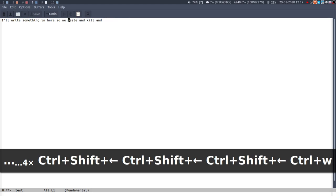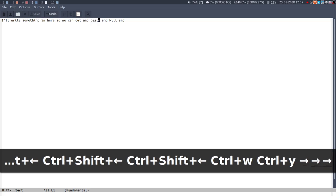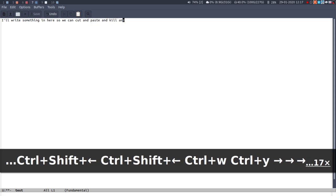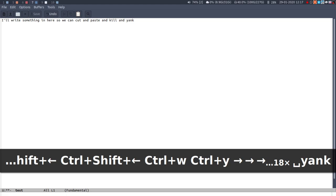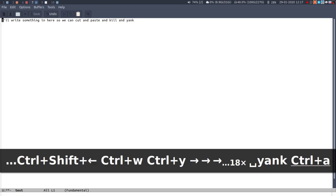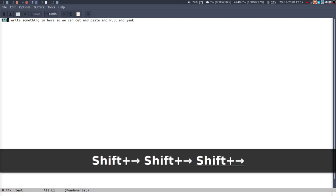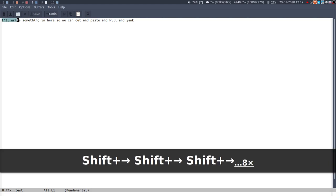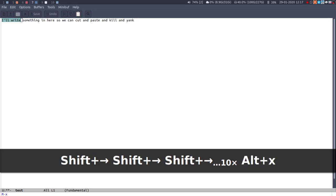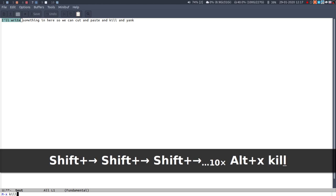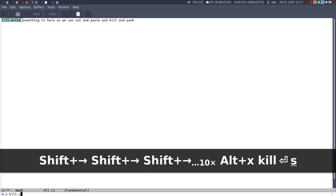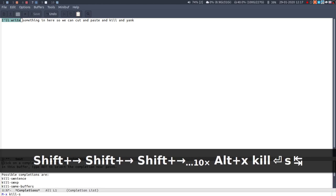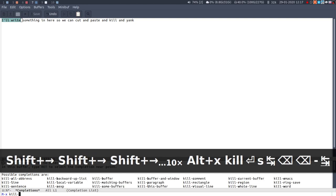You can just select some, use your selection and move about and then ctrl-w will cut it. To paste it's called yanking and that's ctrl-y, pretty simple.